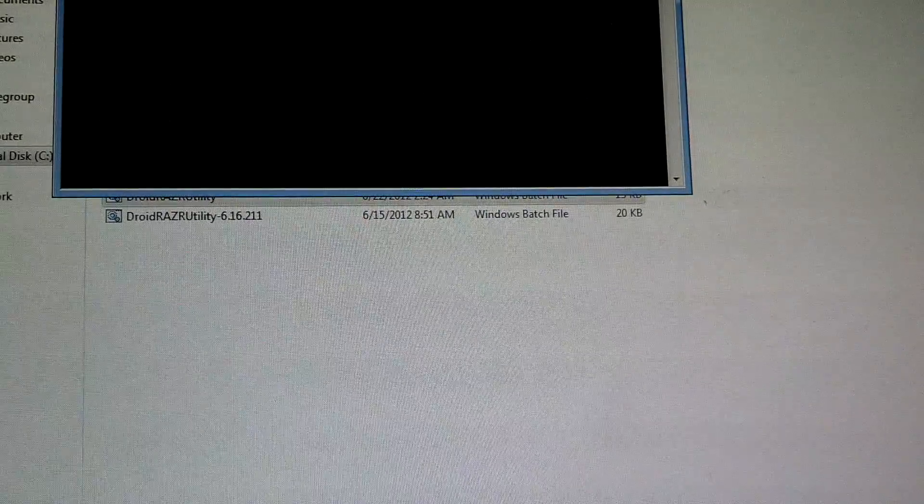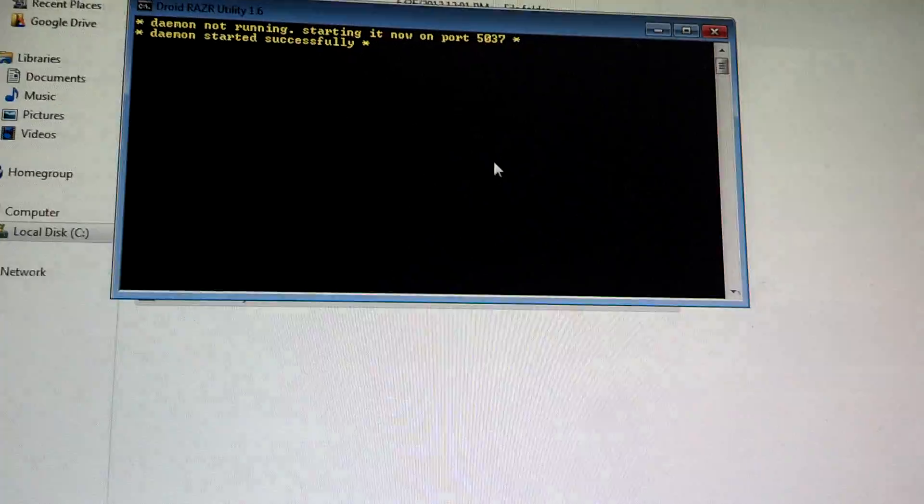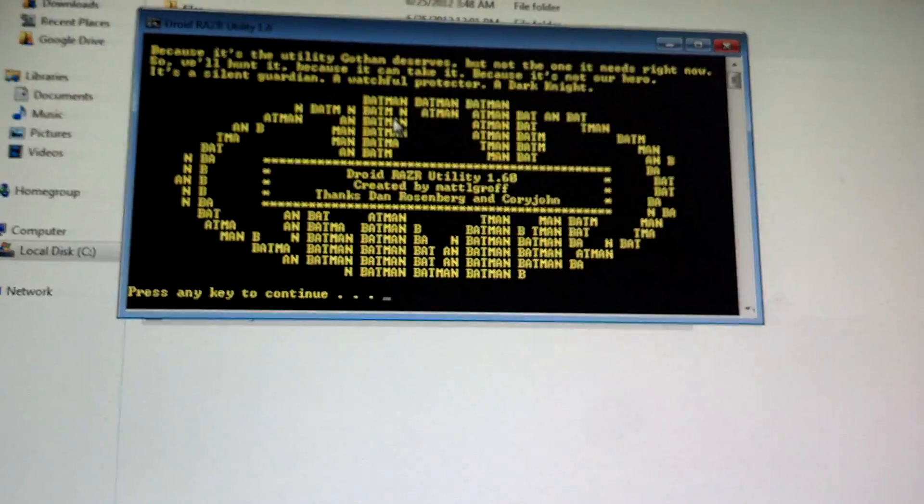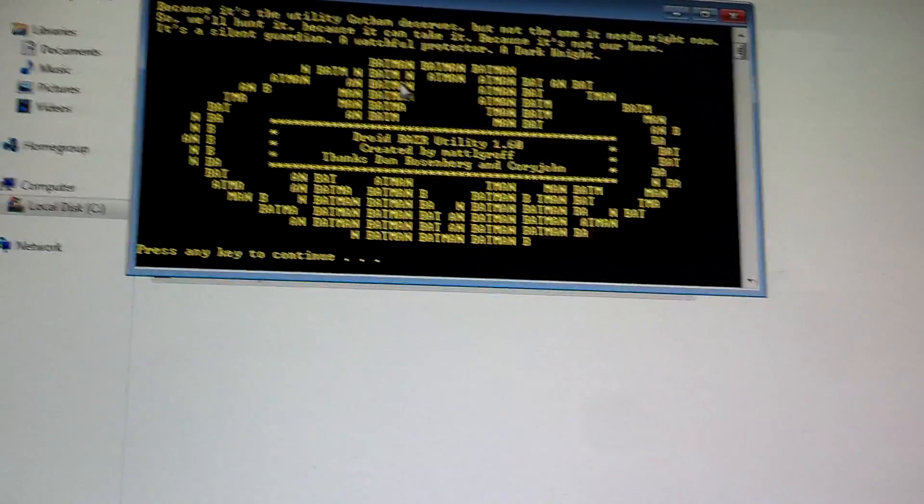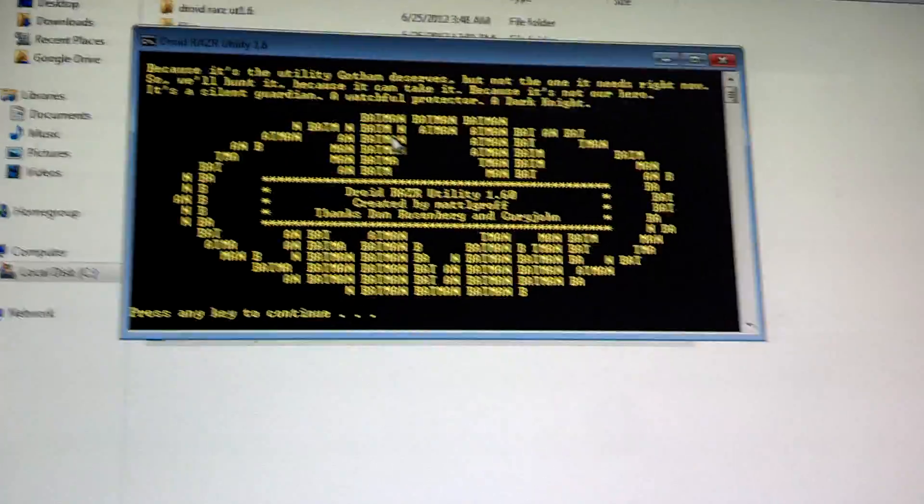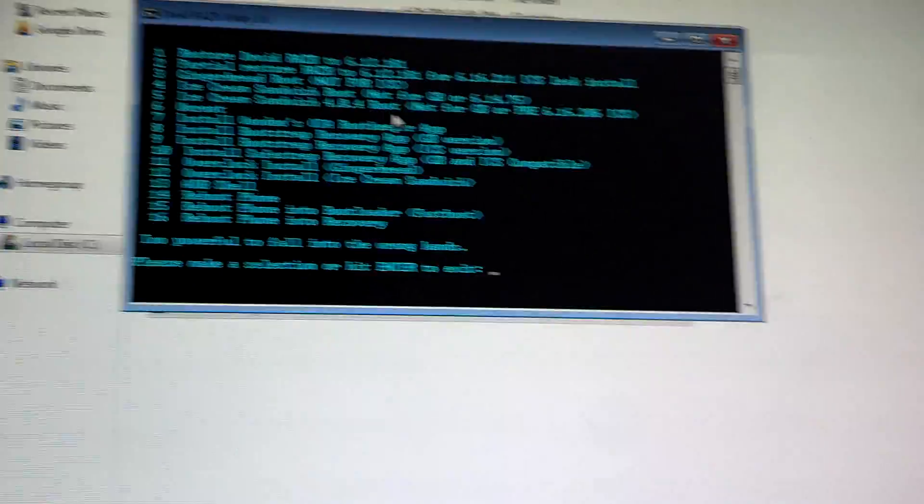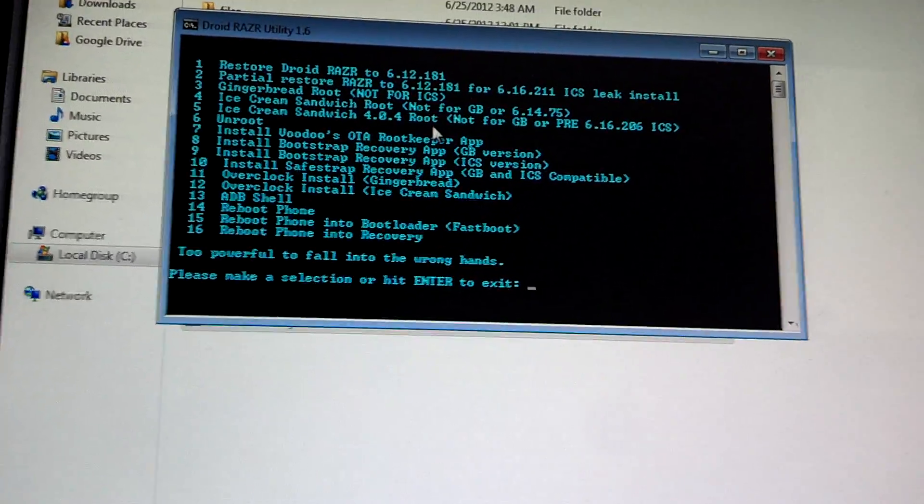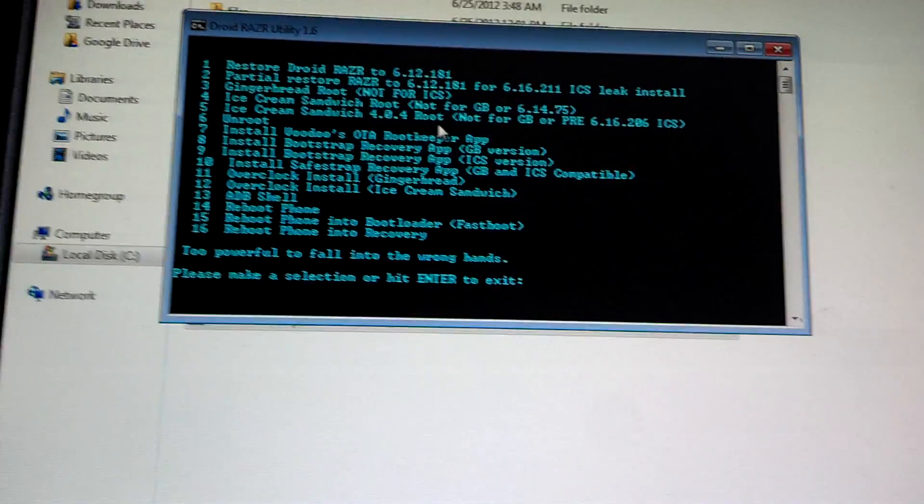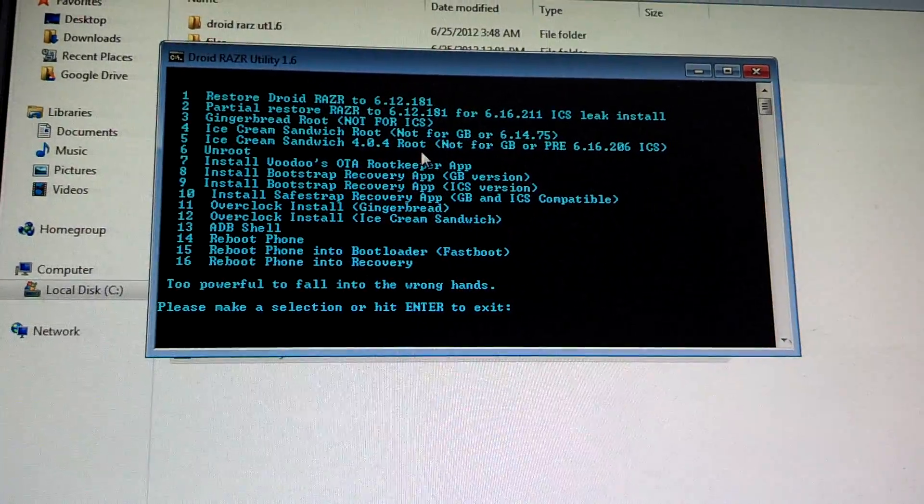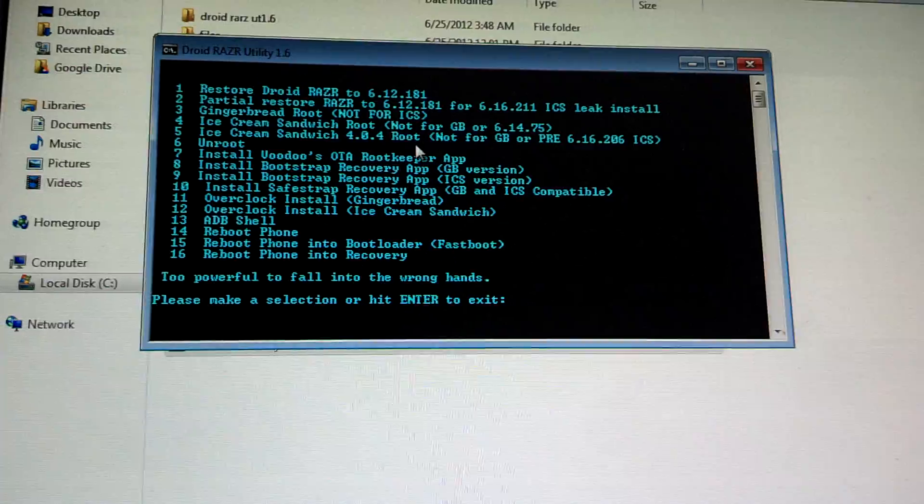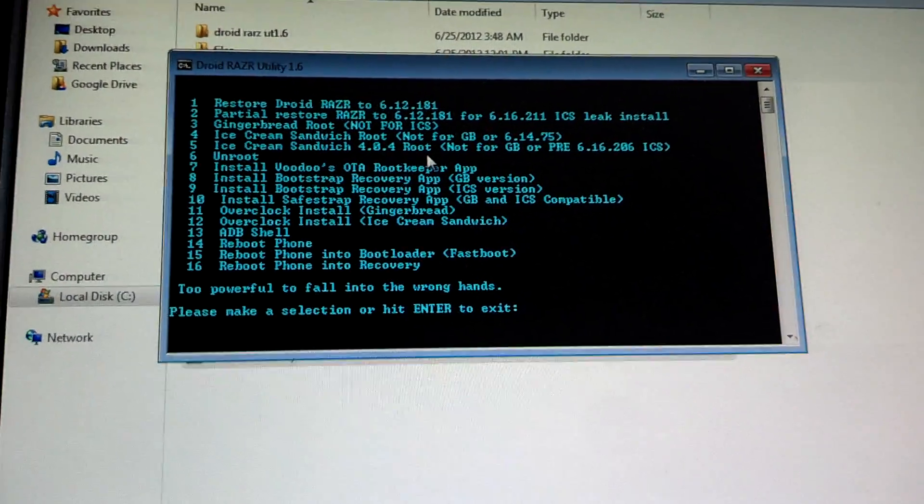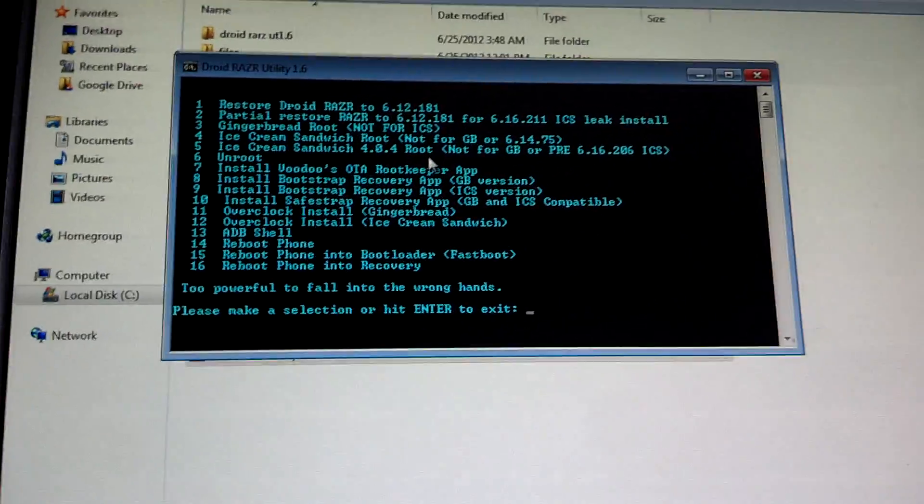So this is 1.7, this is 1.6. Here we go, so here's 1.6 as you can see. This is in the event of a fail - you are boot looped or M logo stuck, hit enter and you're going to hit option 1 to restore Droid Razor to 6.12.181. After that's done let it boot up.